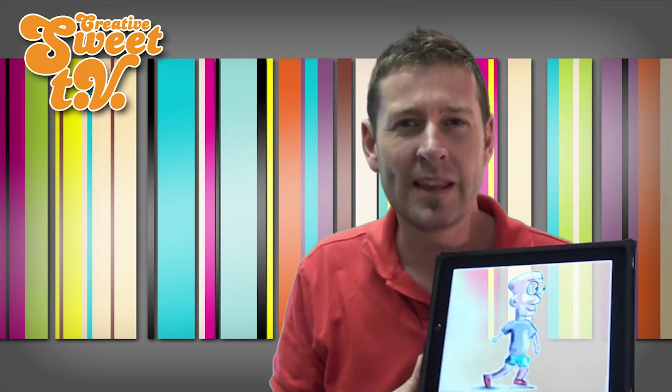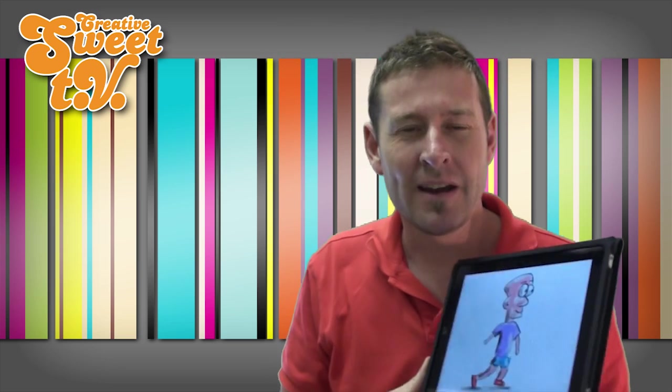Welcome again to Creative Suite TV. This time, armed only with my iPad, I've drawn a whole bunch of images.